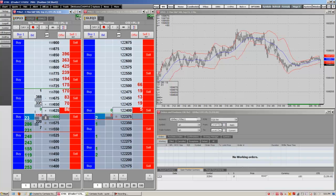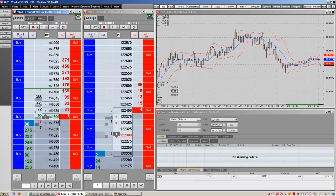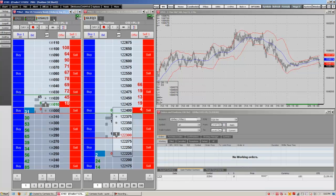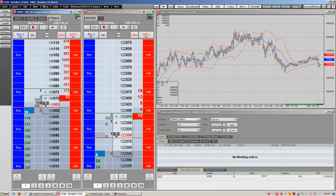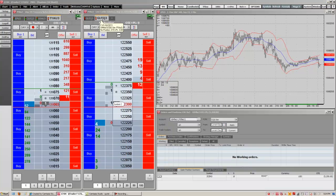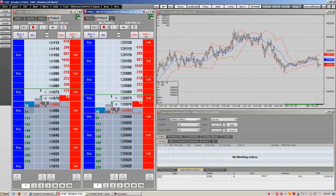At the top of the DomTrader are different tabs that allow you to switch between different symbols. We can add a new tab by clicking on the plus sign here. We can change this tab by clicking on it and simply typing a new symbol and hitting enter. Each DomTrader can hold a total of four tabs. We can go over here to the other DomTrader and add more tabs like so. If you want to remove a tab, we can right-click and hit close tab.